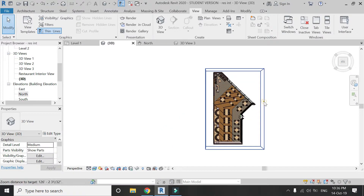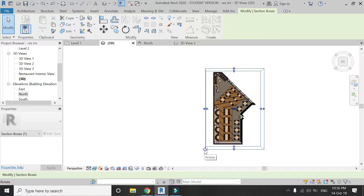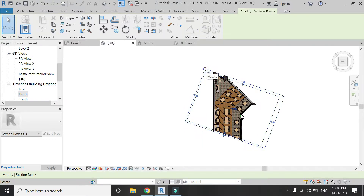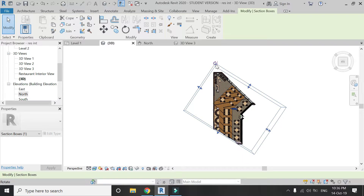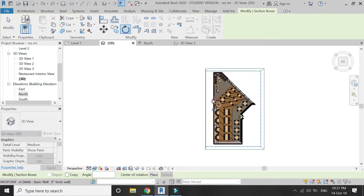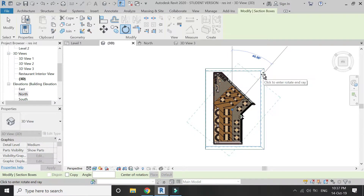There is also one more very interesting thing with this section box: you can rotate it. You can rotate it using this little rotation icon here, but I prefer to rotate it from the other control so I can adjust the rotation point precisely. I'm going to rotate it at an angle of 45 degrees.